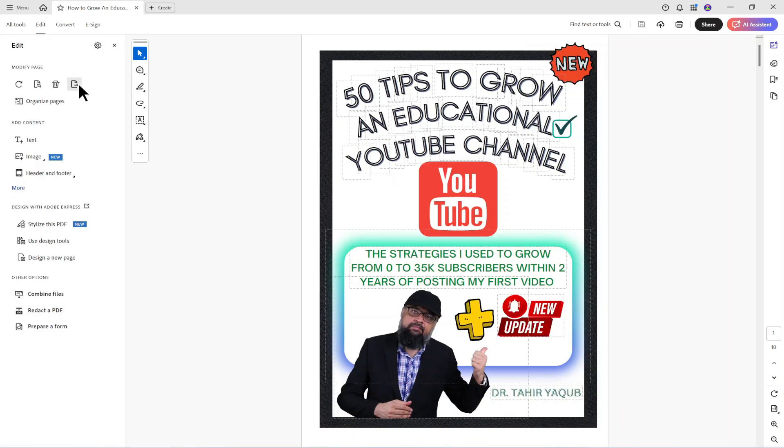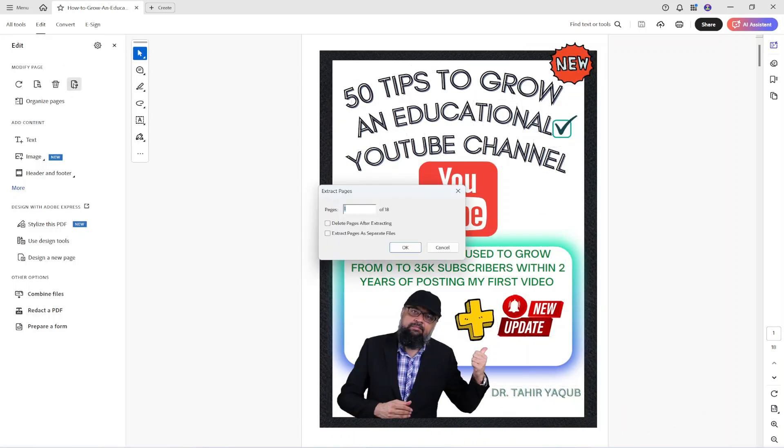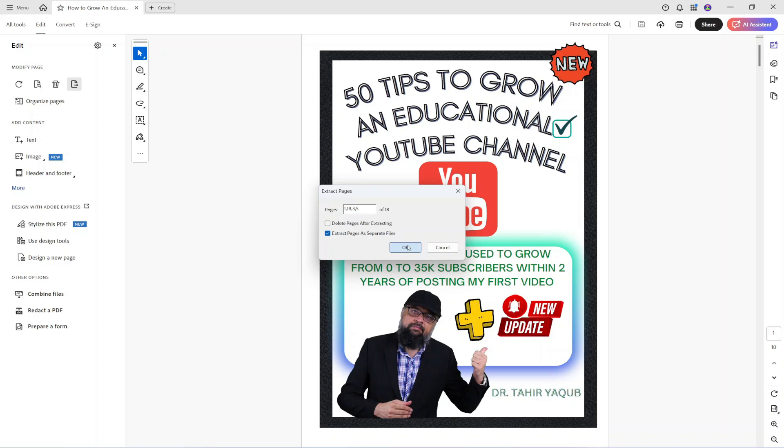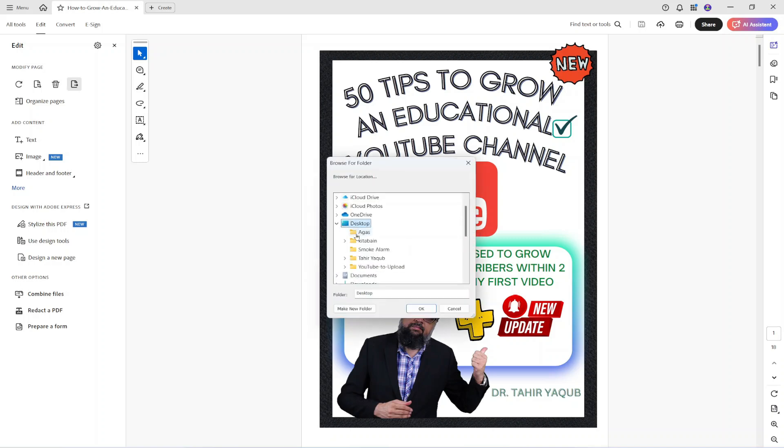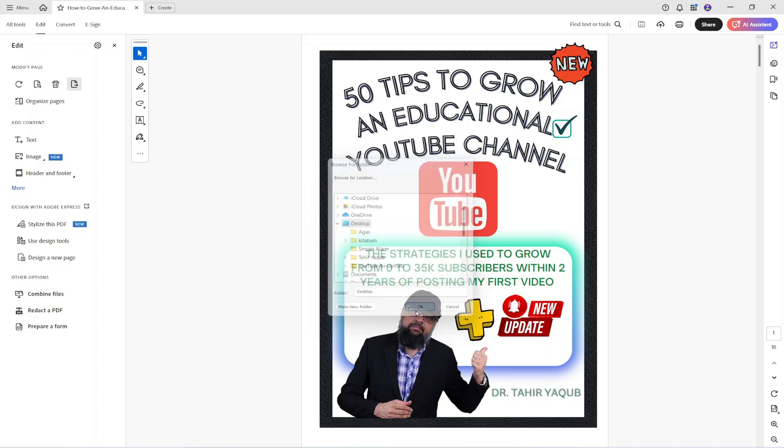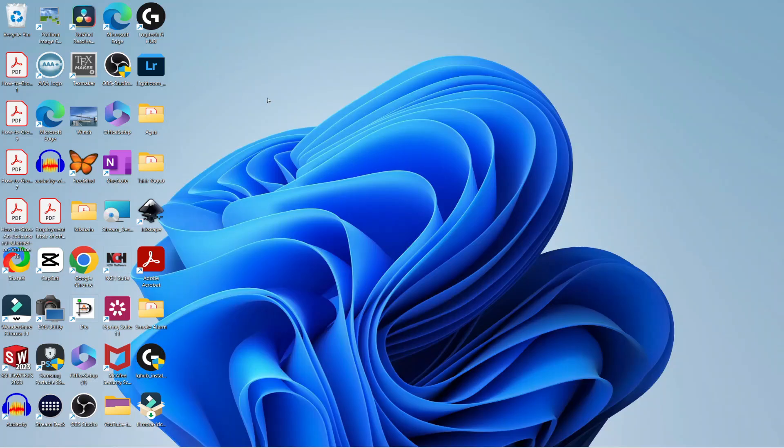So I click on edit and then extract page and now I select all the pages that I want to extract from this PDF or split this PDF into these pages and save them as separate files. I click ok, select the folder, click ok, and on my desktop I have all these pages.